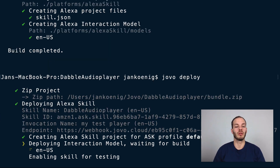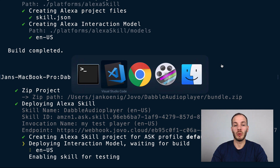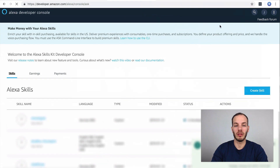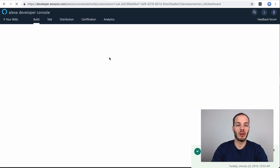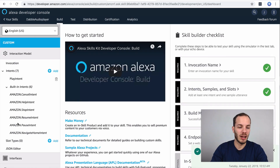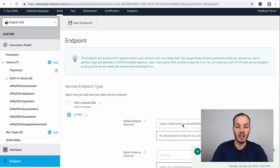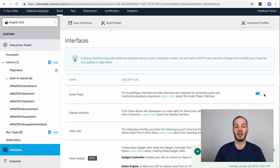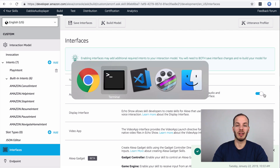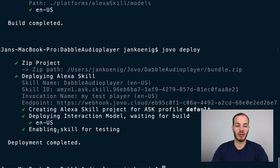It usually takes a while to build the language model on the Alexa platform. If we go to the Alexa developer console at developer.amazon.com you can now find the DabbyLab audio player Alexa skill. You can find all our intents, the endpoint which is my Jovo webhook URL, and at interfaces you can find that the audio player interface is enabled. It also says down here that the build was successful. Back in the terminal you can find that it worked and it also enabled the skill for testing.